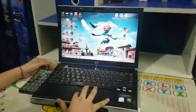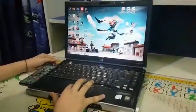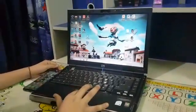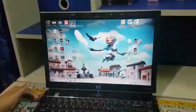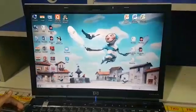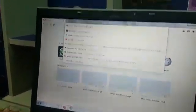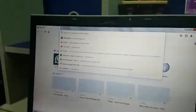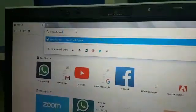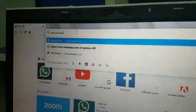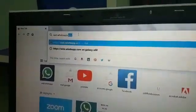We will open Firefox or Google Chrome, any of these. In the search bar, we will write web.whatsapp.com.